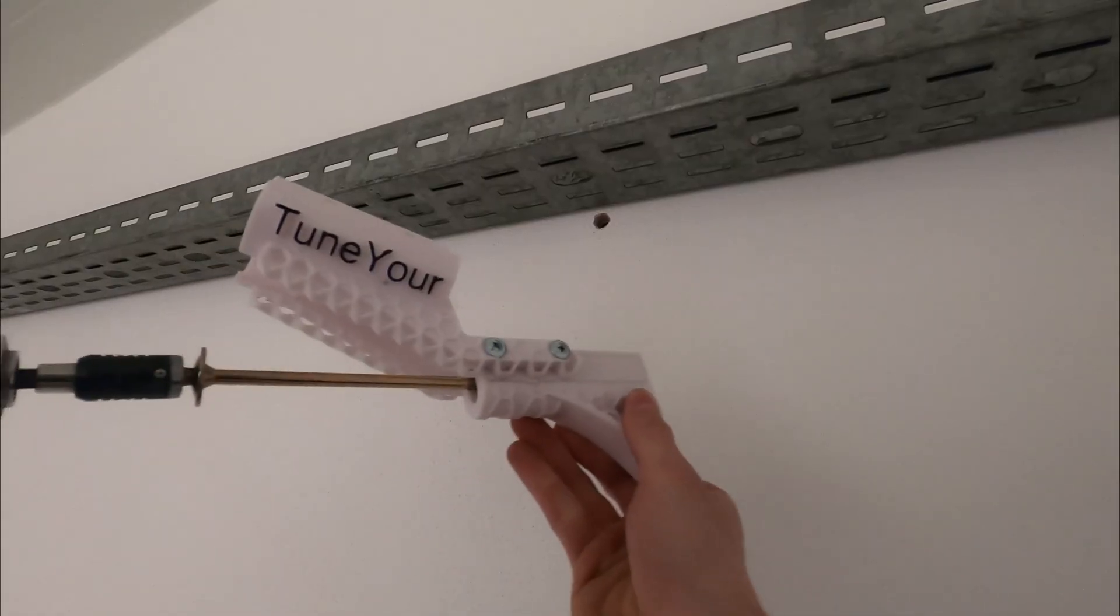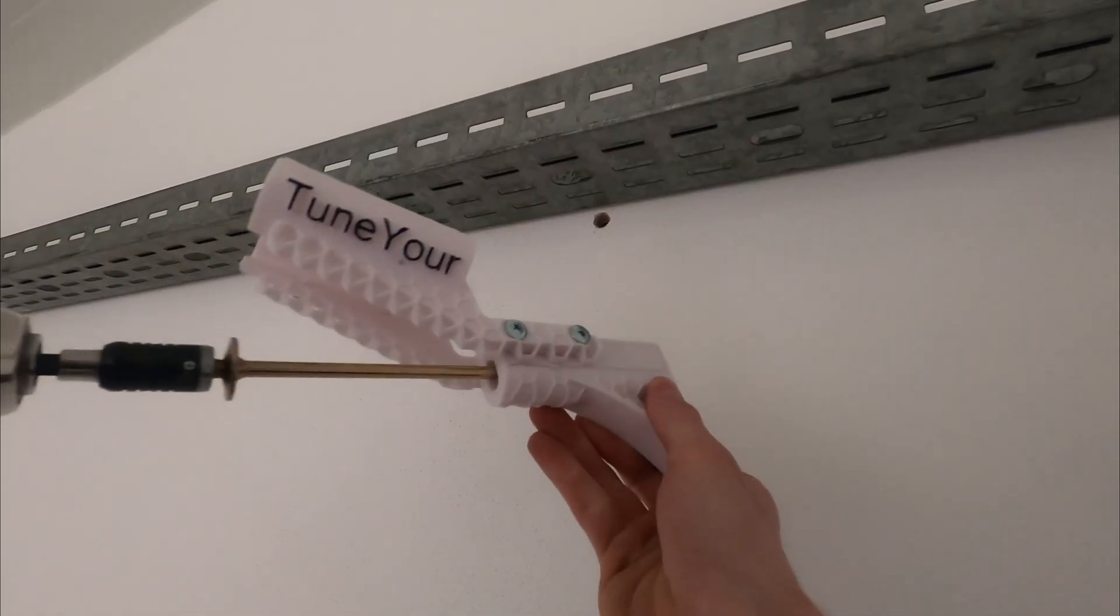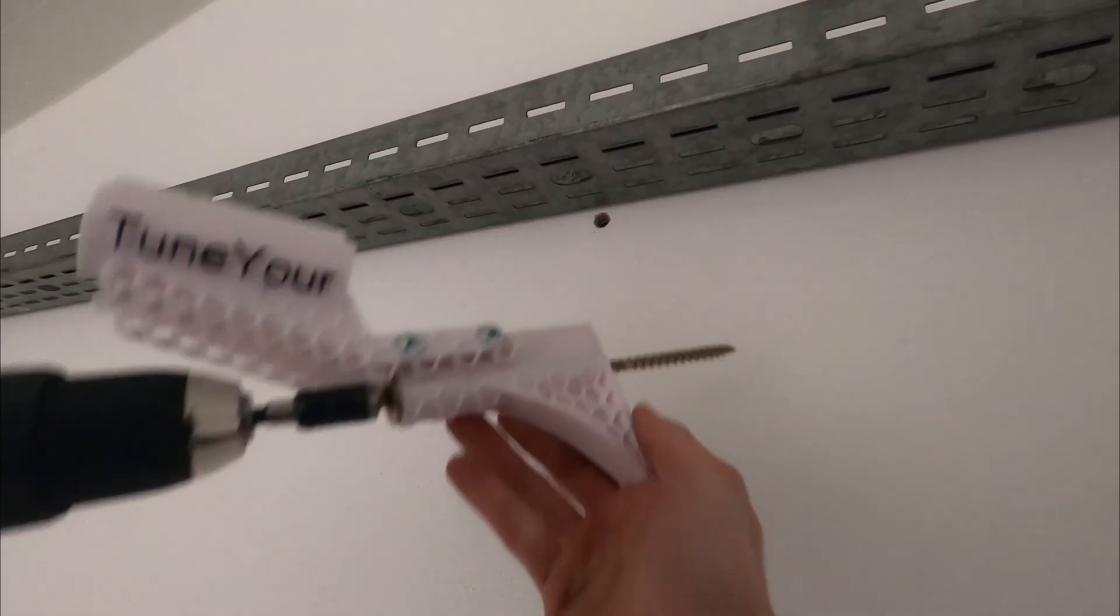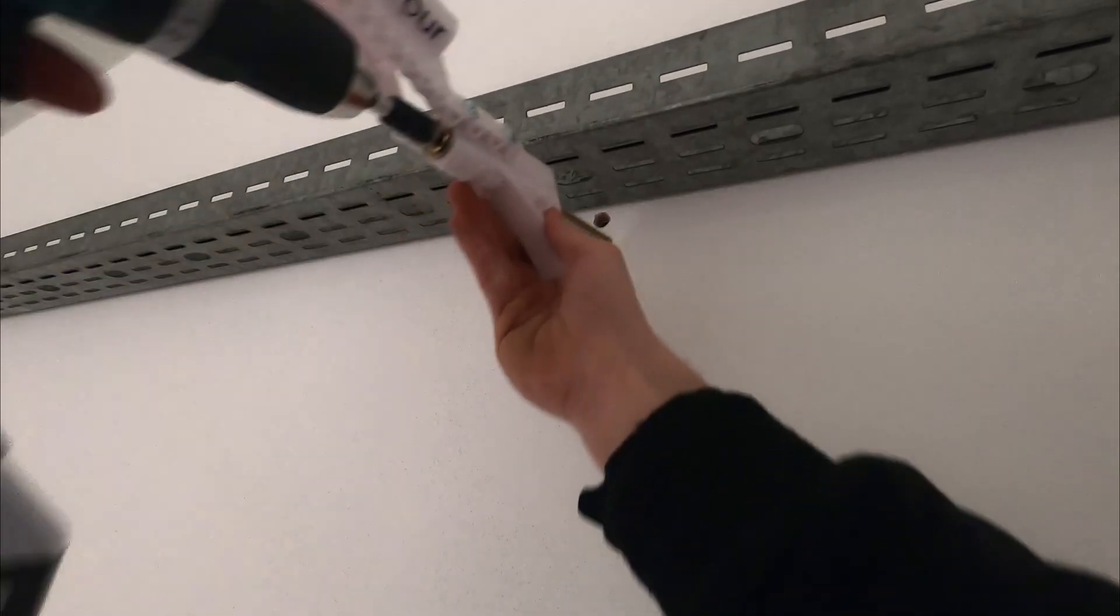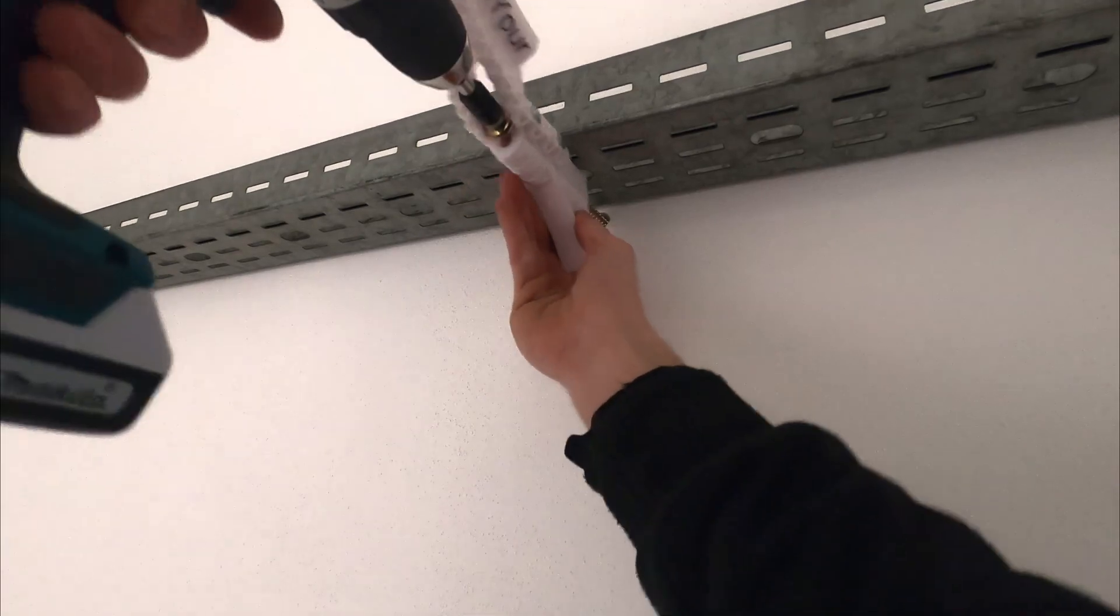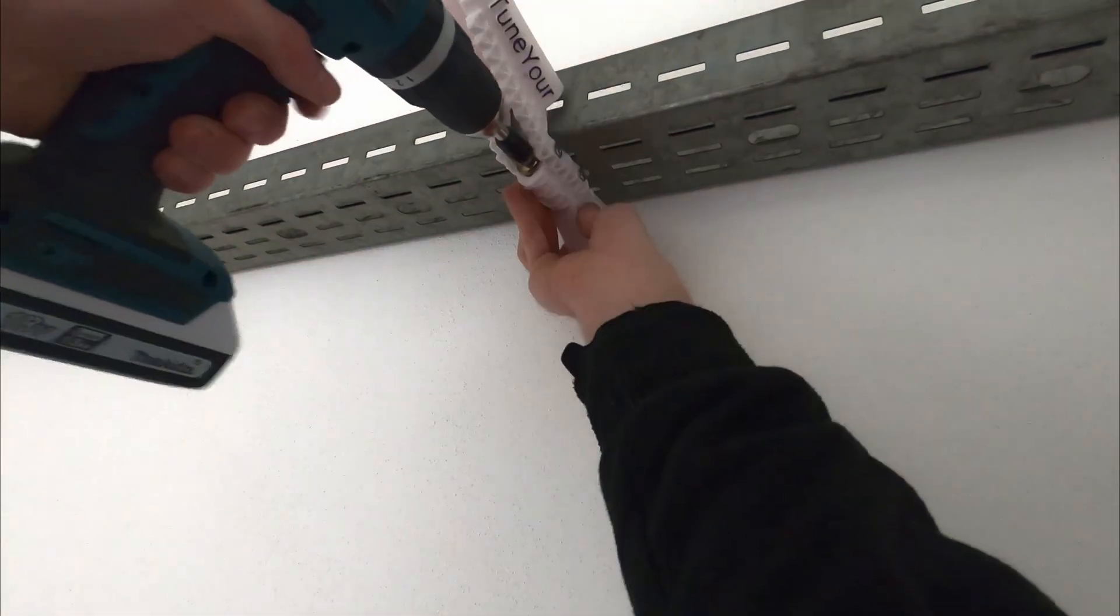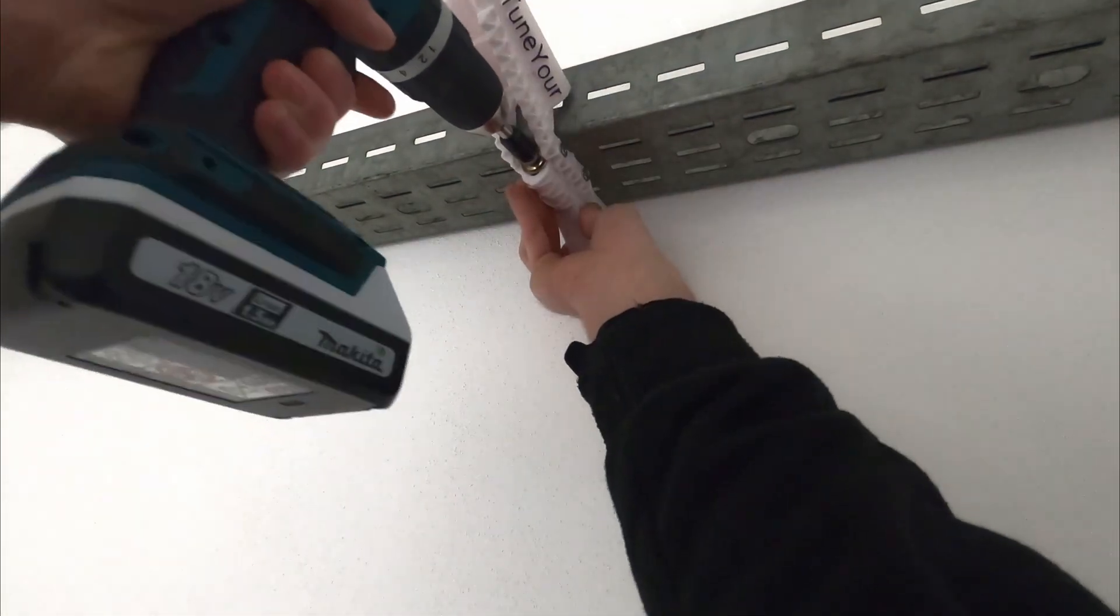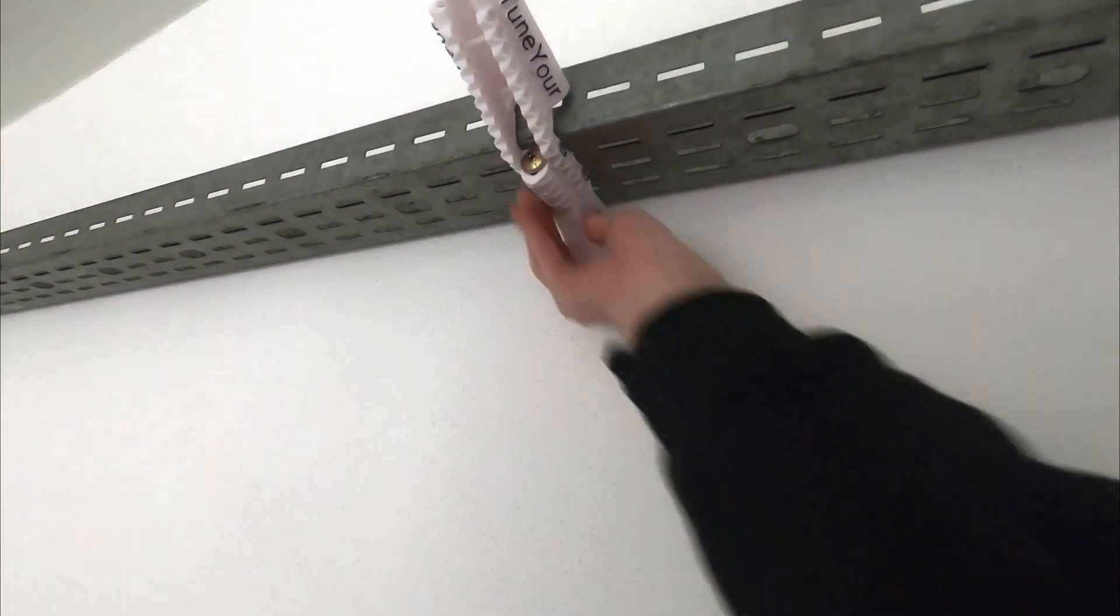Next I screw the part to the wall with a 25cm wood screw and that's probably overkill but that's what I had laying around so I used it.